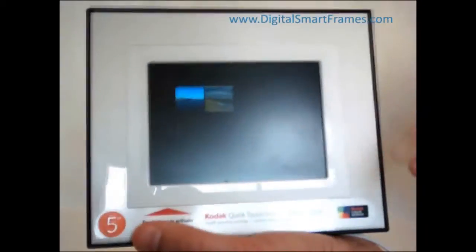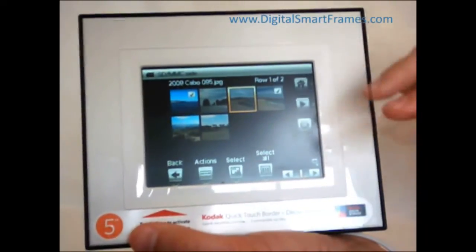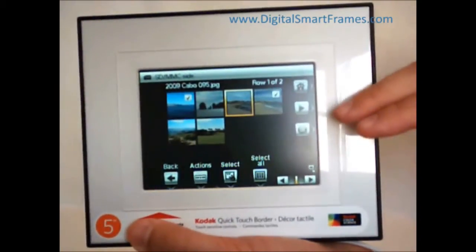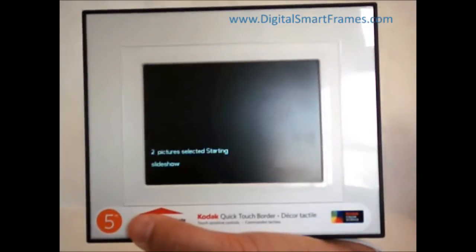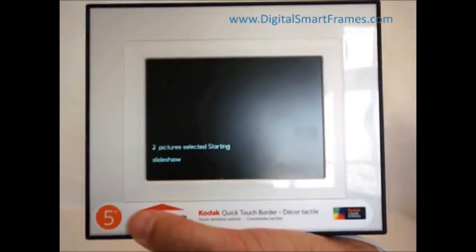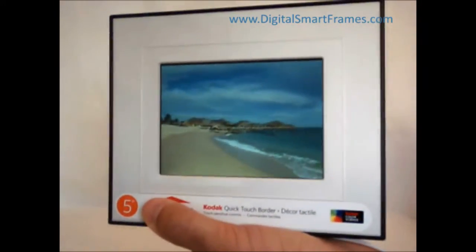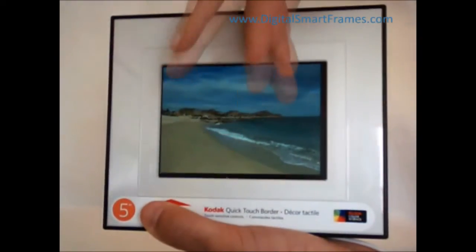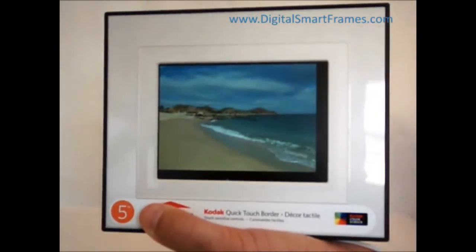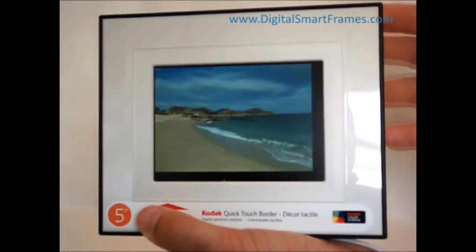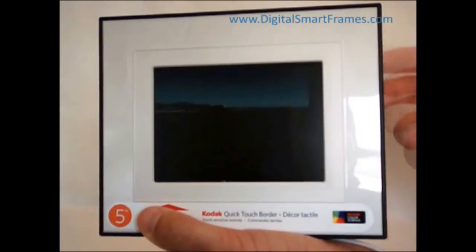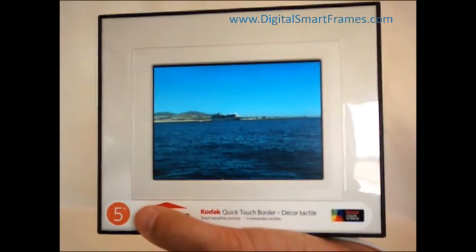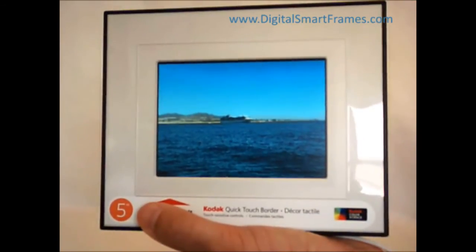We'll go through copying photos between devices in another video. The whole idea is: use the QuickTouch Border Control system to operate your frame. When you're ready to start showing your pictures again, you just hit play and it starts playing back your slideshow. I've only got two pictures selected, so it'll go through those two. The key point is: keep your fingers off your screen, and there are no clumsy buttons or switches to operate the frame. The Kodak QuickTouch Border Control system is a pretty neat and unique feature of Kodak digital frames.